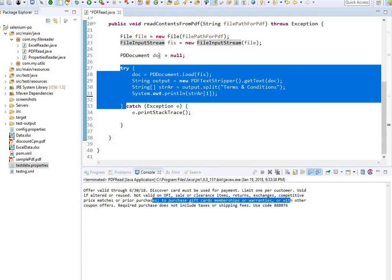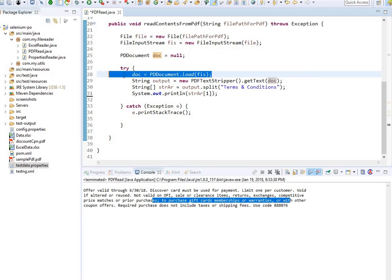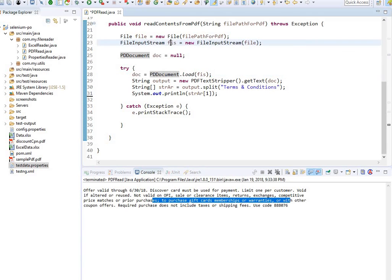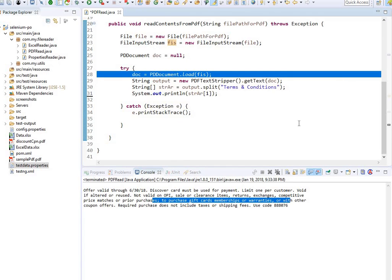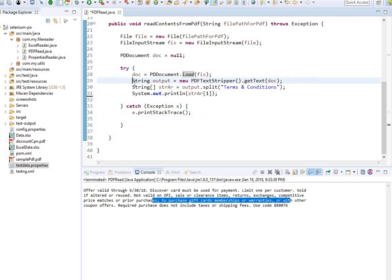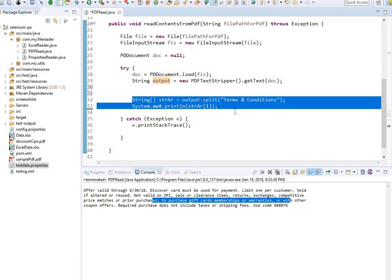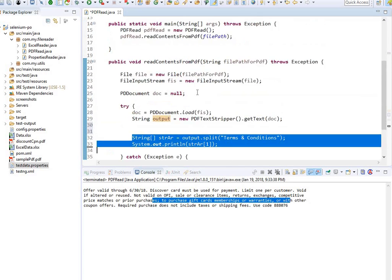I created a new File object for the path and passed it inside the FileInputStream — same as reading from Excel or properties files. Then PDDocument, set to null initially, is inside the try-catch block. document equals PDDocument.load(FIS) loads the file. Then output string equals new PDFTextStripper().getText(document). Now output holds the entire content, and you can split it into an array to validate specific portions.